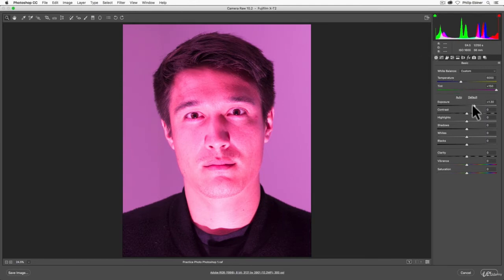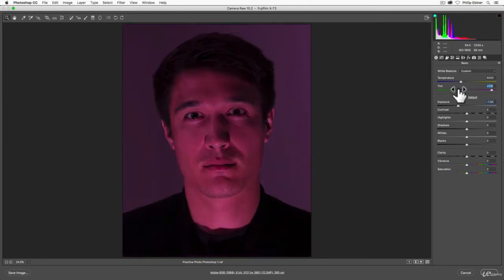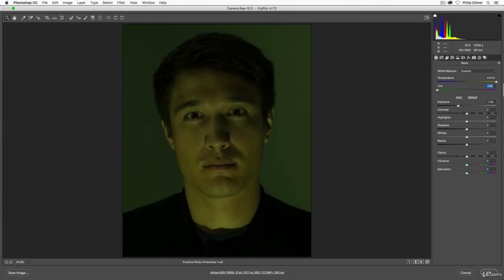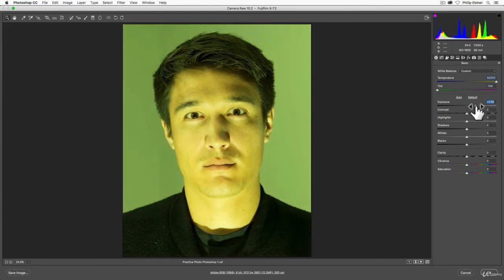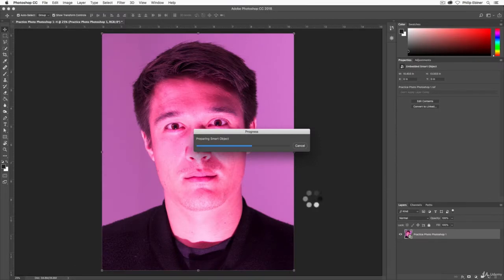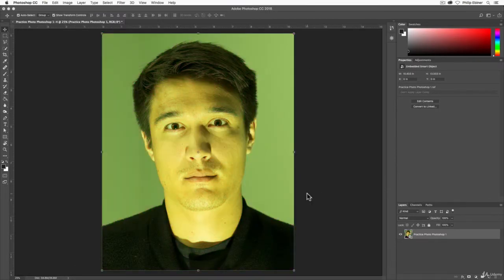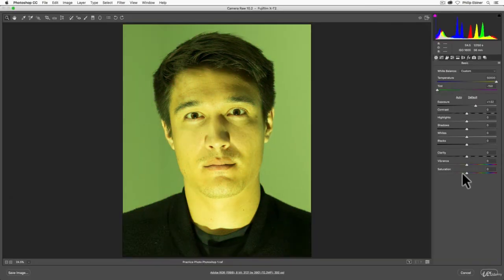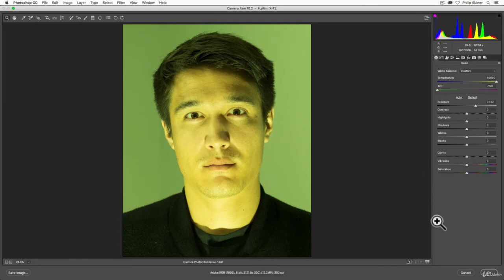And so now we can make our adjustments. We could change our white balance or whatever, make it crazy green. Now, if we click okay, it's a smart object still. So we can always go back and edit this later. That's the process with raw photos.